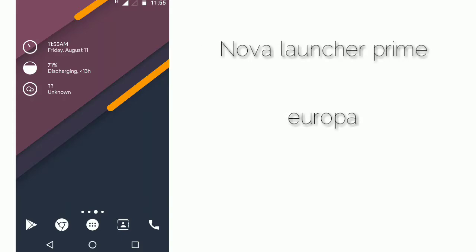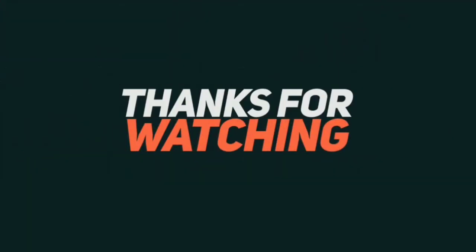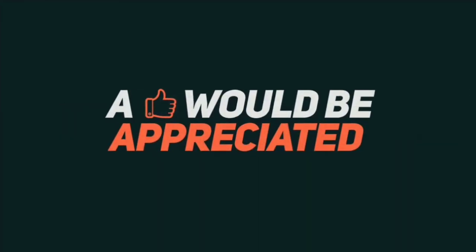This is my fourth home screen. For this I'm using Nova Launcher Prime combined with Europa for super, and you can use any of the three icon packs shown. I'm also using Fox for super. The wallpapers shown can be found on my Google Plus, and the original credit goes to the photographers and editors who created them. Do let me know in the comments if you find any difficulty using the super widget. If you like the video, give it a like and subscribe to my channel. Thank you so much for watching.